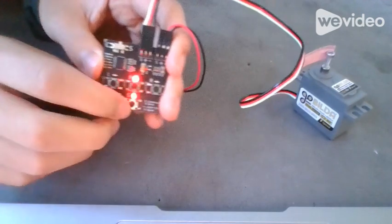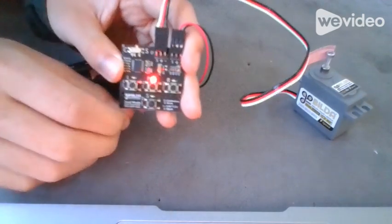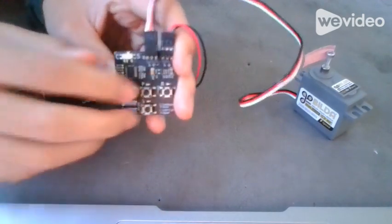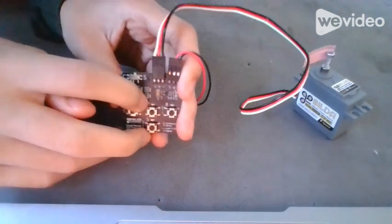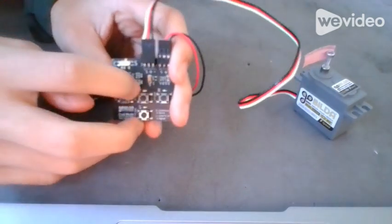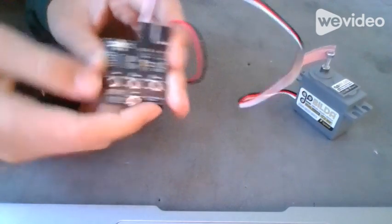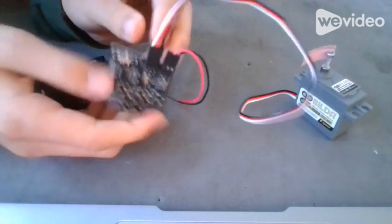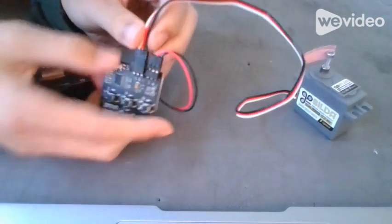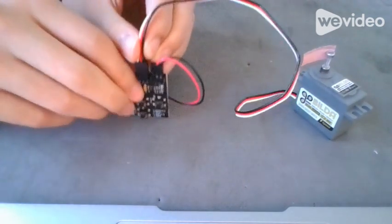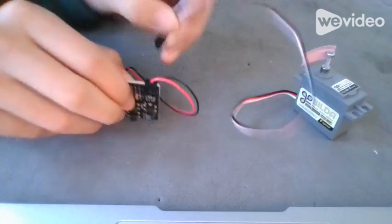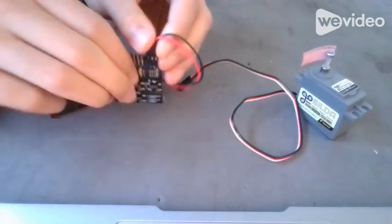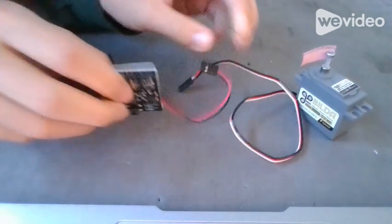Press S again to stop. Make sure the lights aren't flashing anymore, and then unplug the battery and servo.